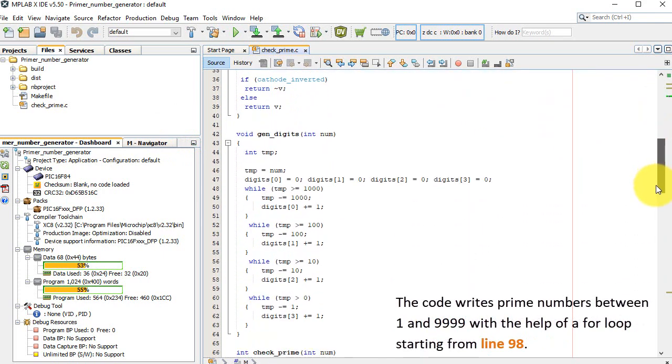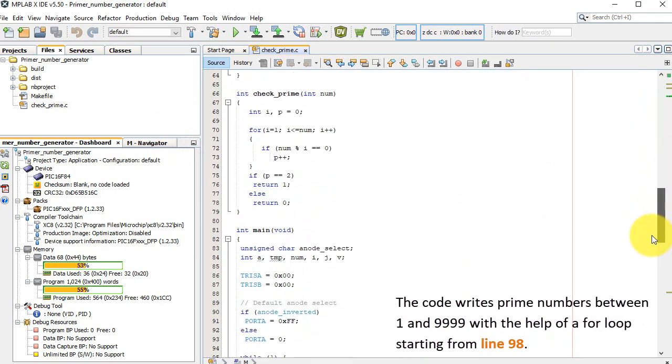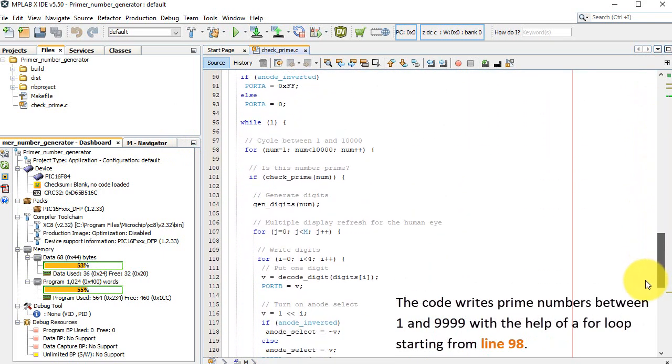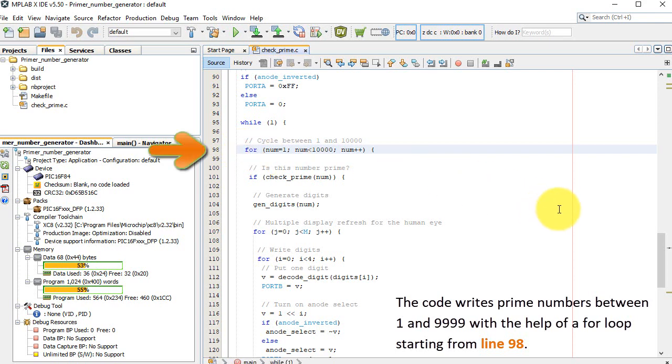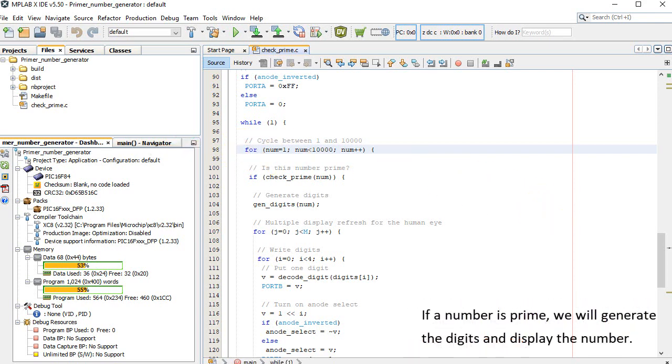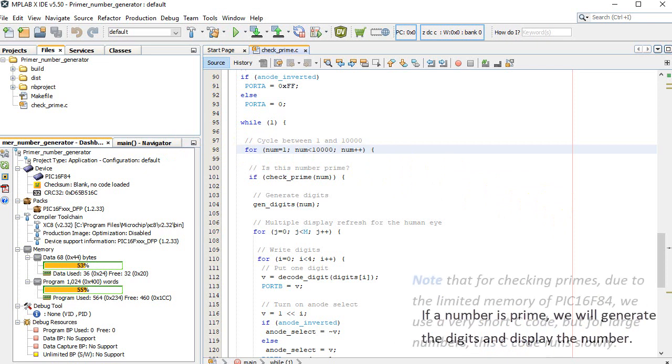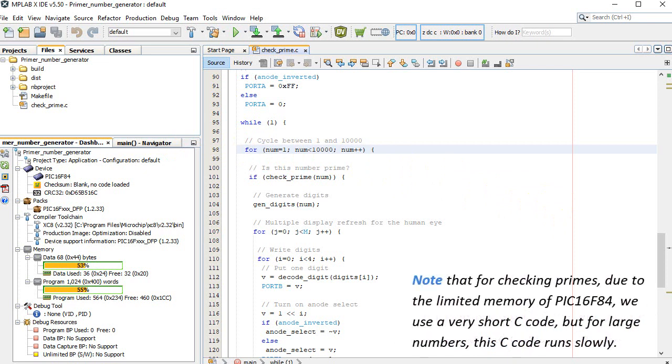The code writes prime numbers between 1 and 9,999 with the help of a for loop starting from line 98. If a number is prime, we will generate the digits and display the number. Note that for checking primes, due to the limited memory of PIC 16F84, we use a very short C code, but for large numbers, this C code runs slowly.